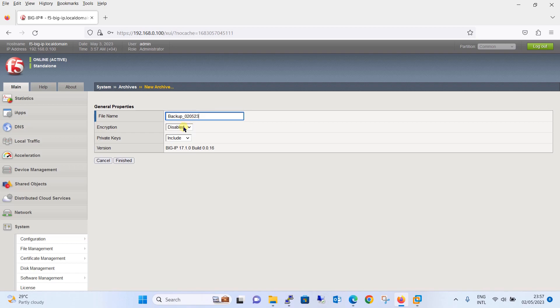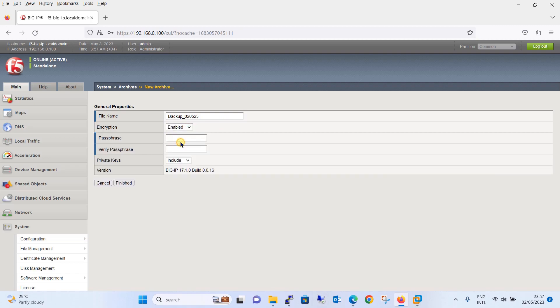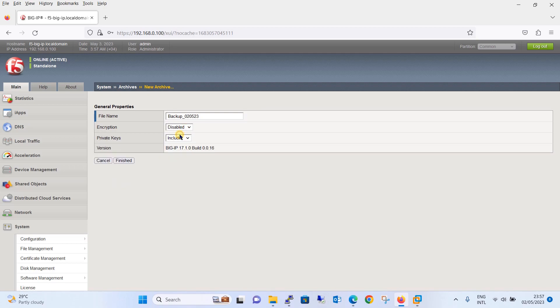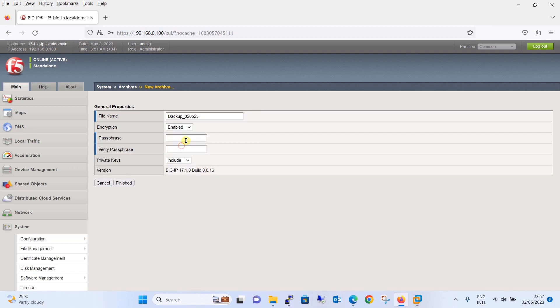Encryption is the option if you want to encrypt the backup which you are taking. You can enable the encryption and type the password, it is basically a key or passphrase. Whenever you will restore it, it will ask the same key. If you go with the disable option, then when you will restore nothing will be asked. Let's enable this and we will give the passphrase, so when we restore it will ask the same passphrase.